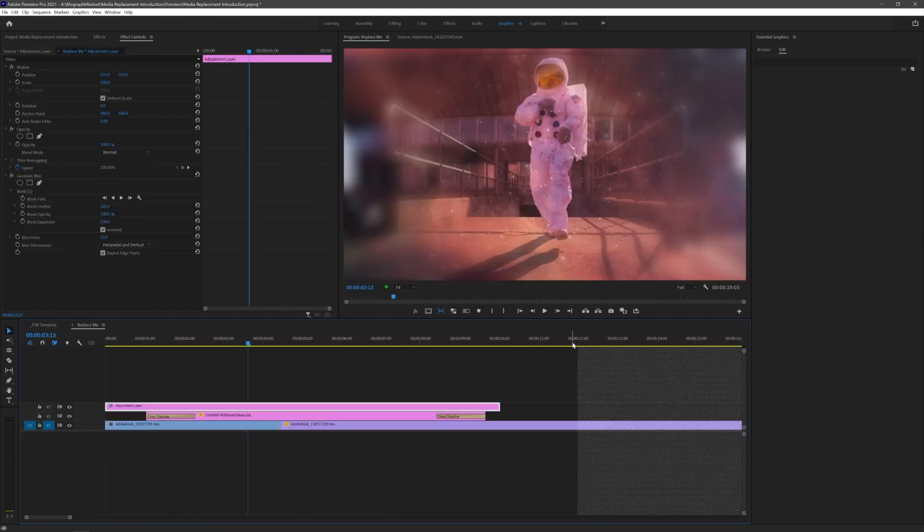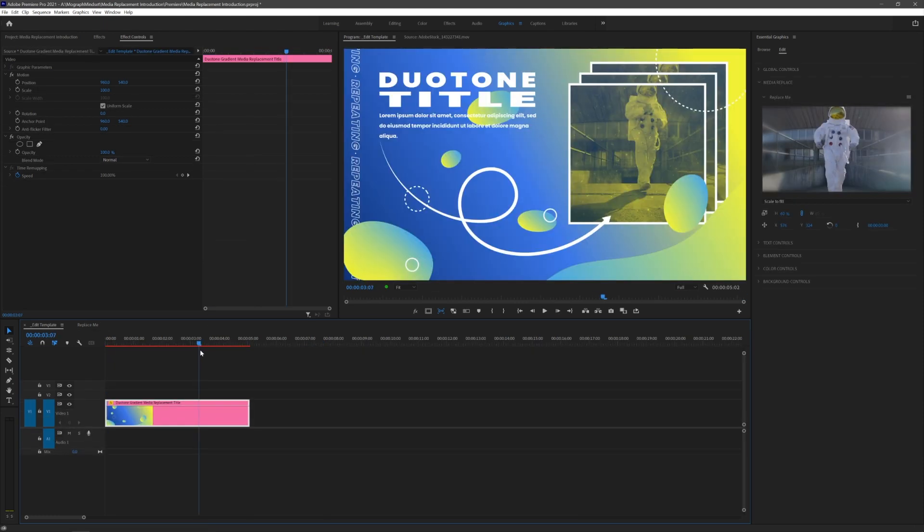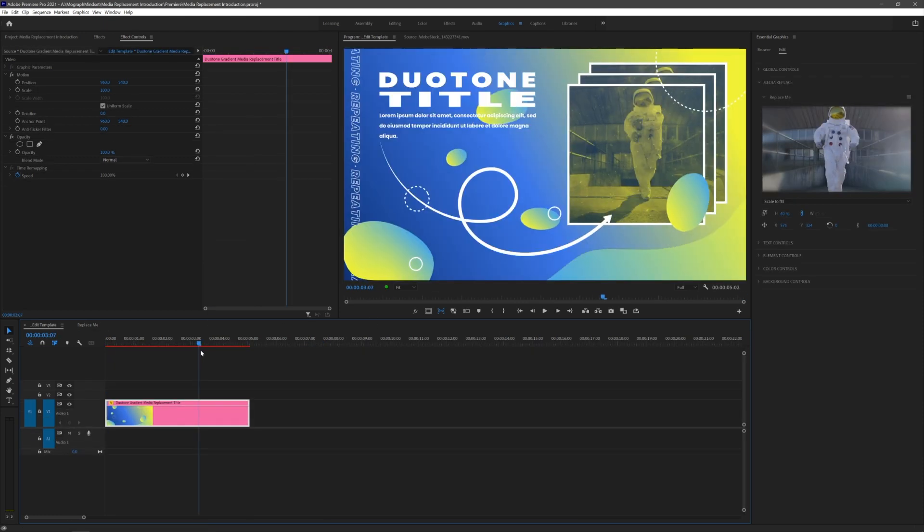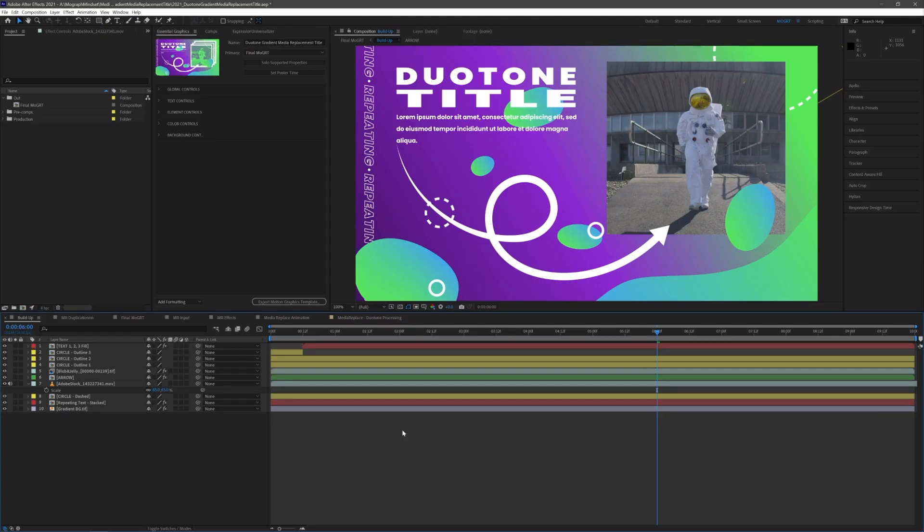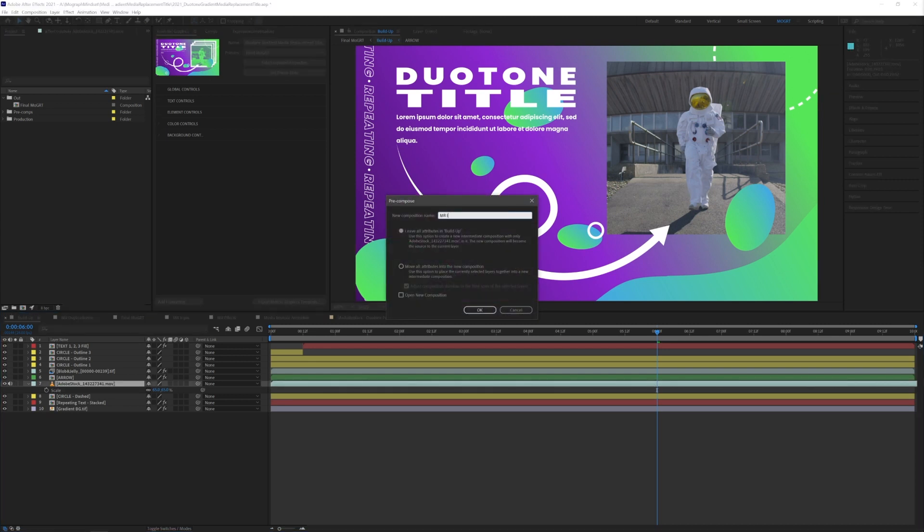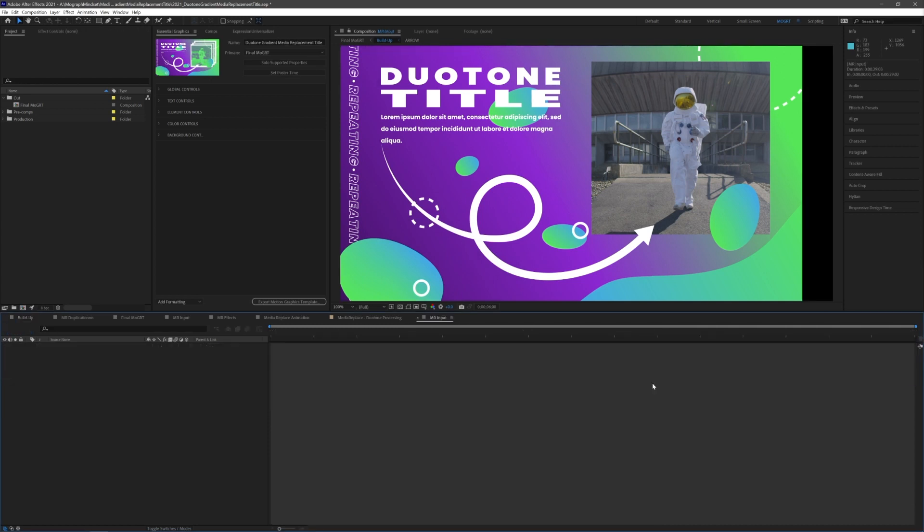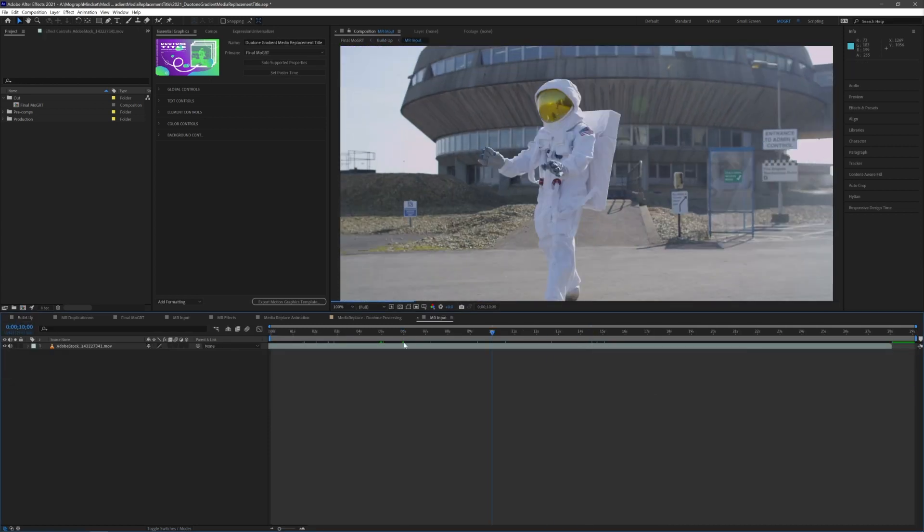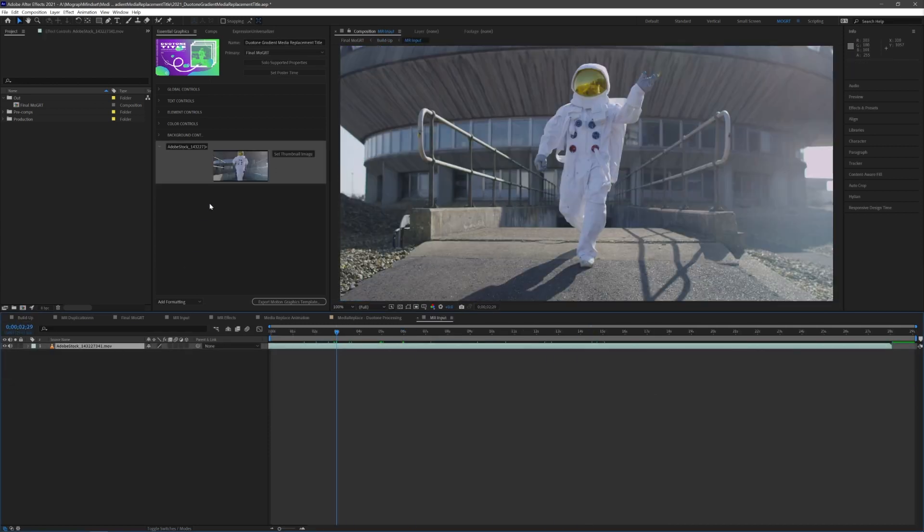So how do we set up a media replacement mogurt in After Effects? I have my duotone gradient title project open. I'm happy with my design and I want to turn this example footage into a media replacement drop zone. First, precompose it, go inside the new precomp, drag that footage into the EGP, and it will add it as media replacement.